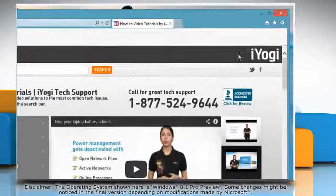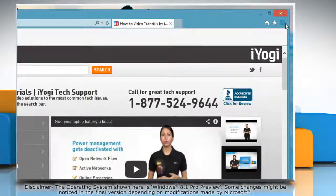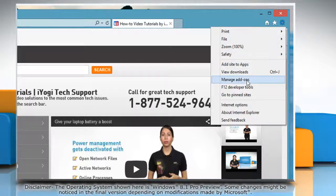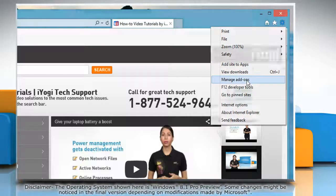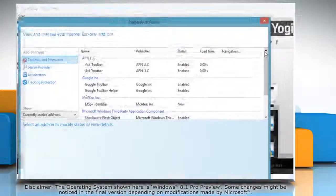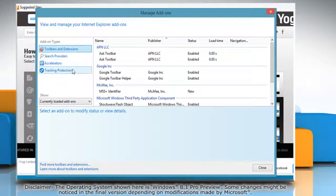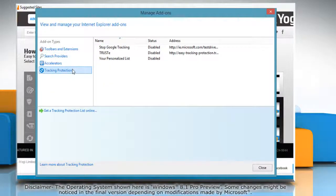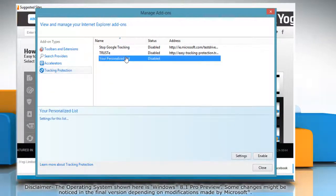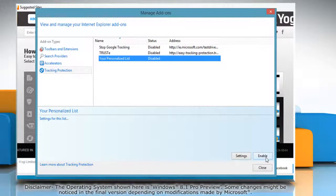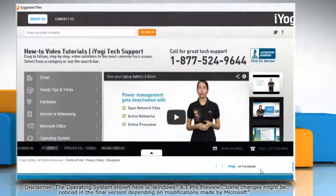Click the gear icon on the top right corner of the window and then click on Manage add-ons. Under Add-on types, click Tracking protection to view the tracking protection list. Select the Personalized tracking protection list, click Enable and then click Close.